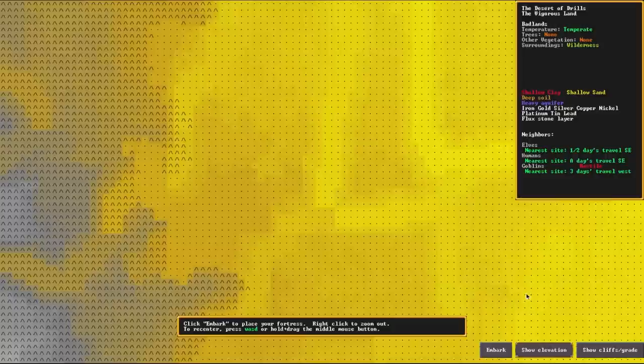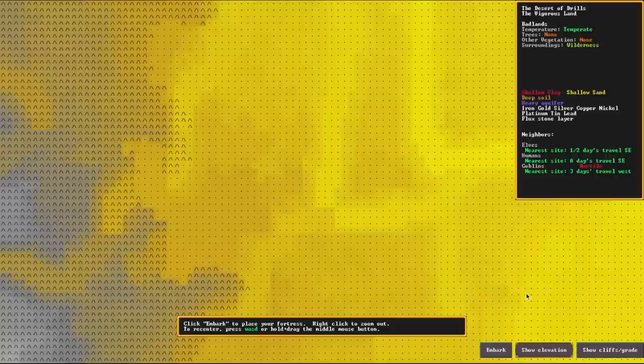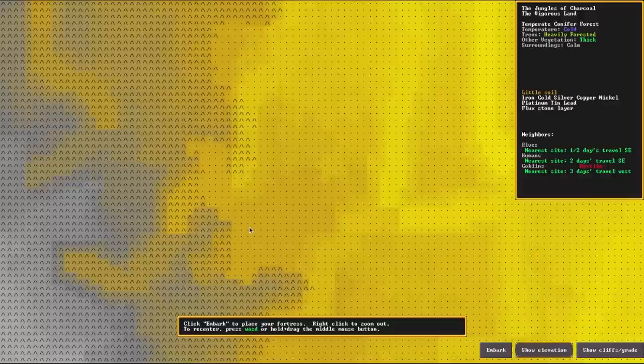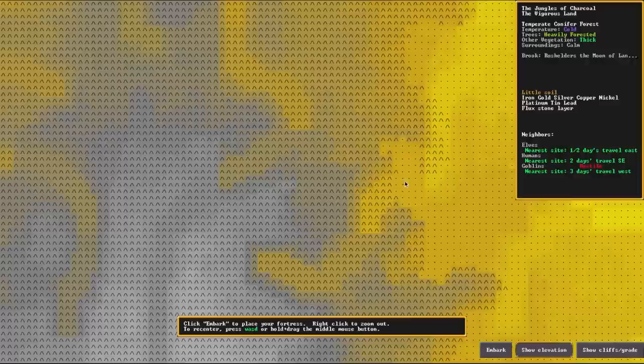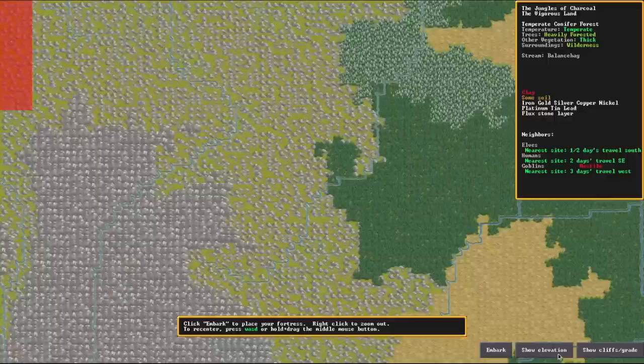Now, the other button we have here is show elevation. Elevation shows the general elevation of an area. So as you can see, it's kind of like sloping downhills, the lighter the color, the lower the elevation, the grayer the color, the higher elevation. Now remember, you cannot embark directly on mountains, at least without mods. So a lot of these pure gray areas are kind of off limits, or rather these little mountain icons here are off limits. However, you can still settle partially on mountains, so you could theoretically settle around here.